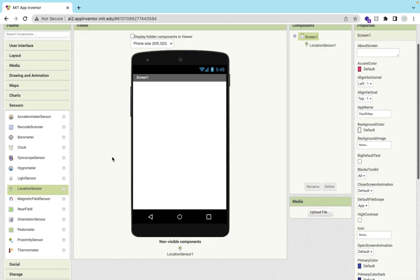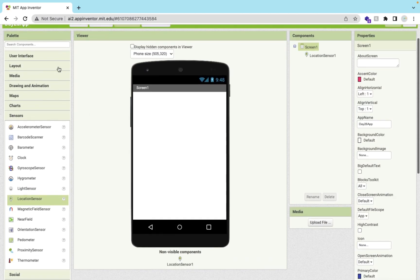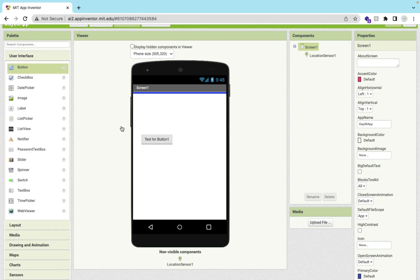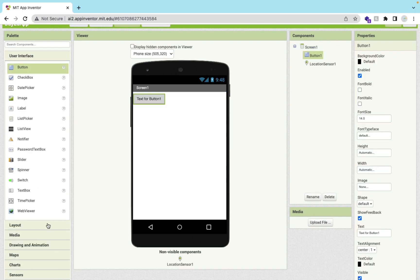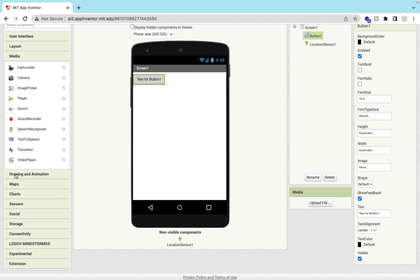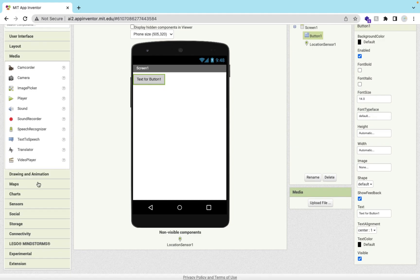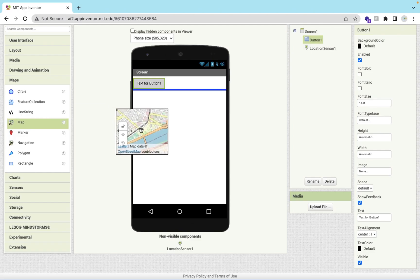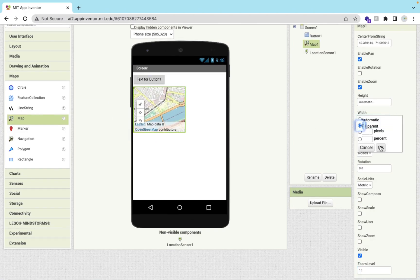Now let me show you how we can use this. First of all I'm going to use one button and one map. Go to media and the map is here. Just drag the map here and make the width fill parent.